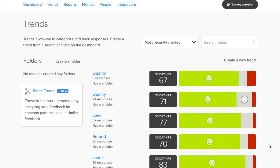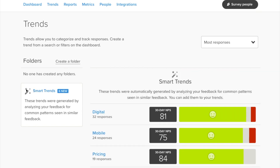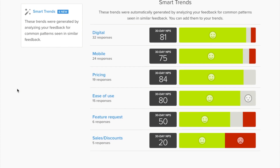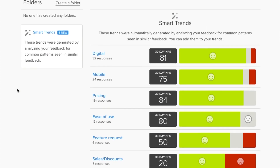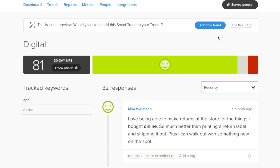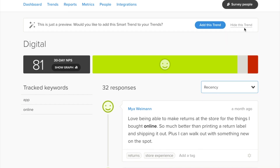To see the Smart Trends suggested in your account, head to the Trends tab. Along the left side, you'll see a folder called Smart Trends. Click on this to see a list of all the trends we recommend you consider. You can choose to adopt these new trends and keywords, dismiss ones that aren't relevant, or leave them as suggestions until you're ready to make a decision.